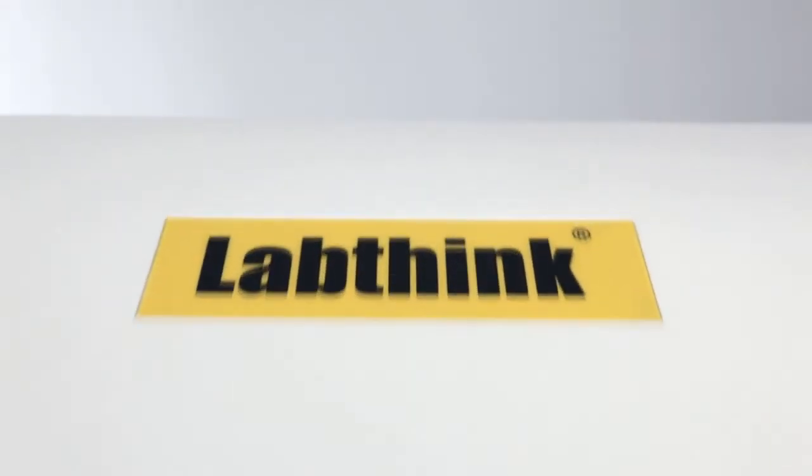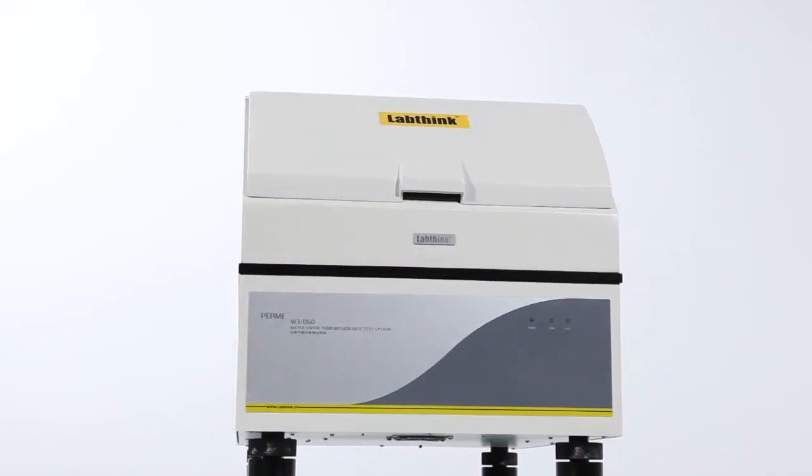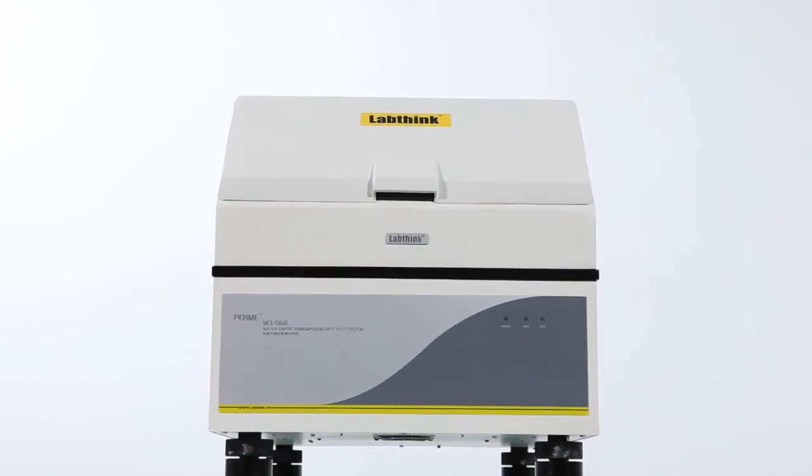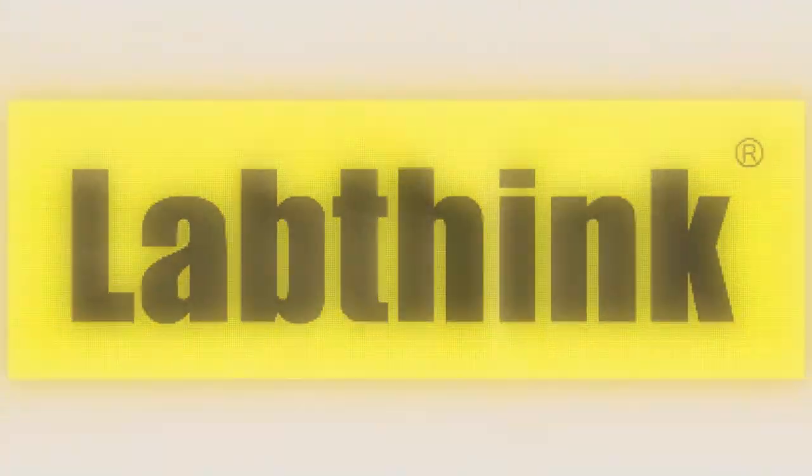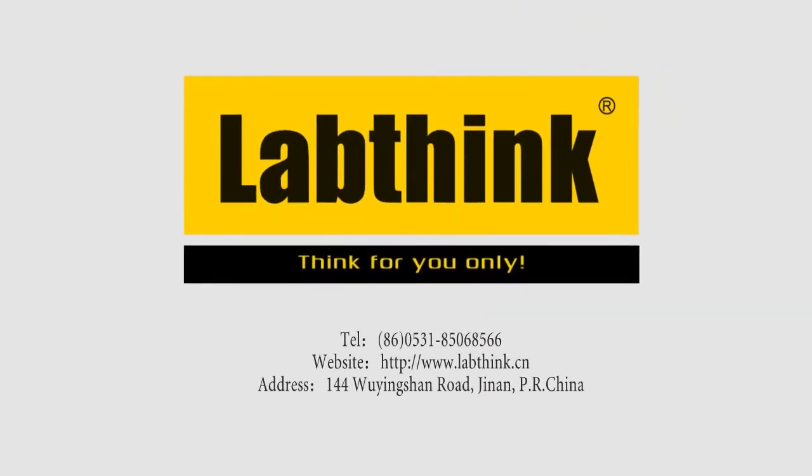W3060, your excellent choice for water method WVTR testing system. LabThink, think for you only.